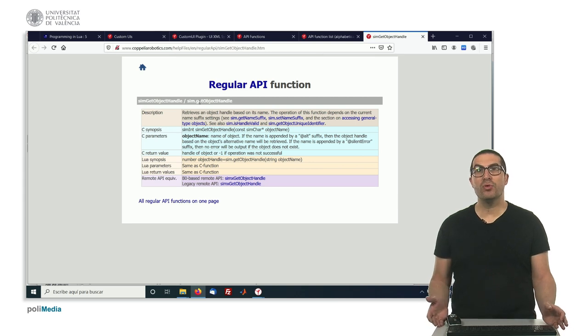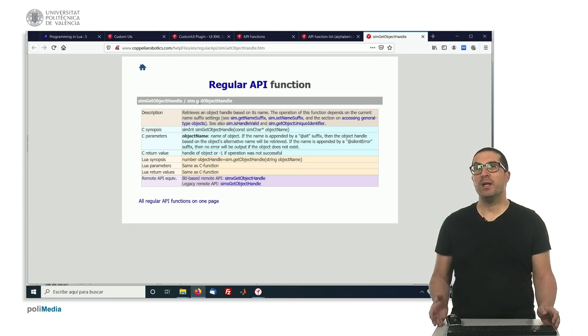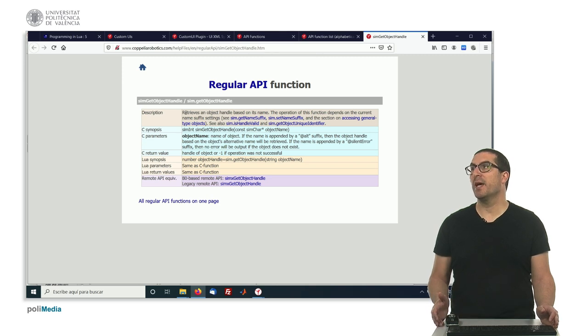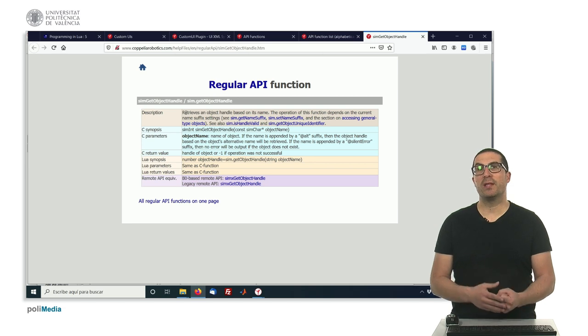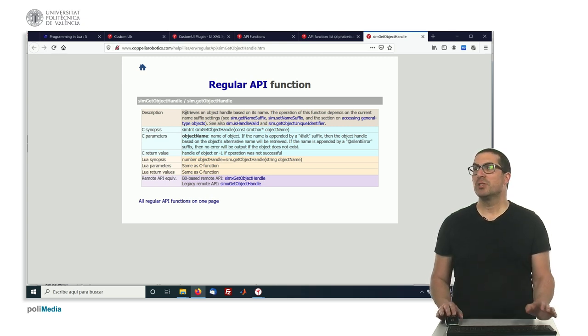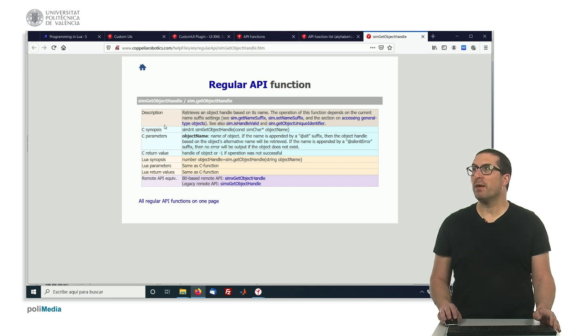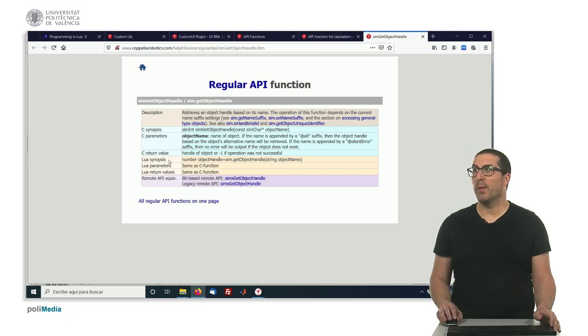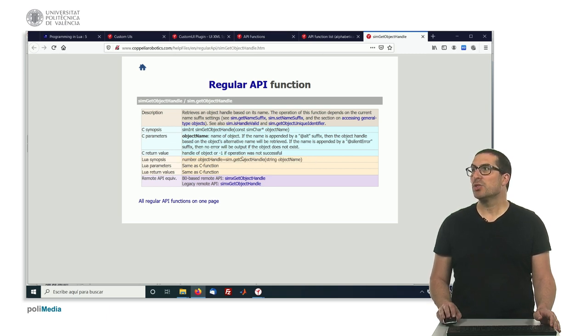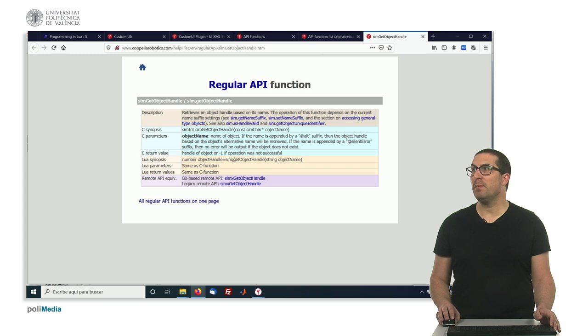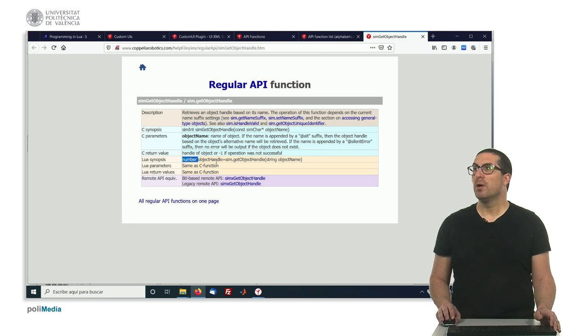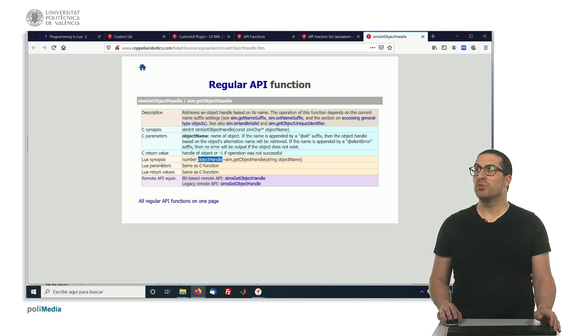We have the documentation for how to use this function and it's quite clear or relatively easy to understand. You always have a description about the function. Here it says retrieve an object handle based on its name, which means that you get a handle, which is basically a number, based on the object name that you have in your scene. Usually we will have the synopsis when working with C and the synopsis when working with Lua Language. In our case, we are focusing on Lua Language, which is this line here. As you can see, how to work with this function is rather quite simple, because we have sim.getObjectHandle, and then we have a parameter called objectName and it expects a string and returns a number, which is indeed the object handle.